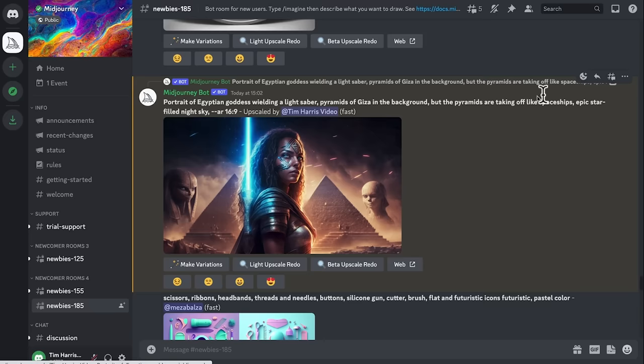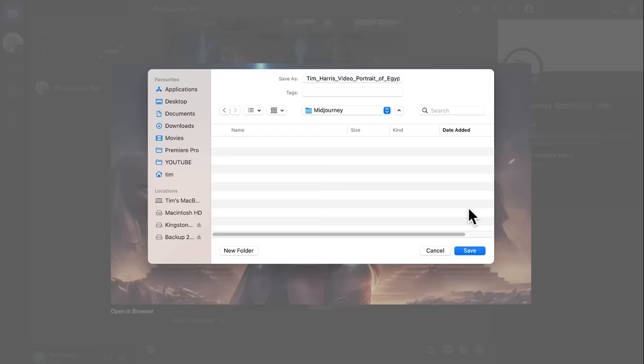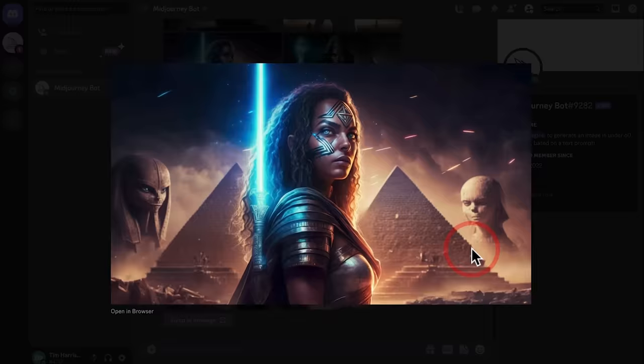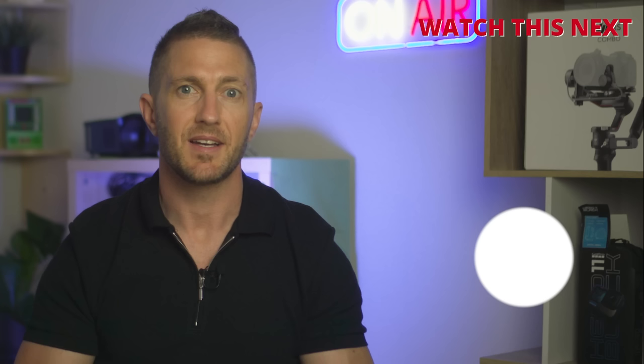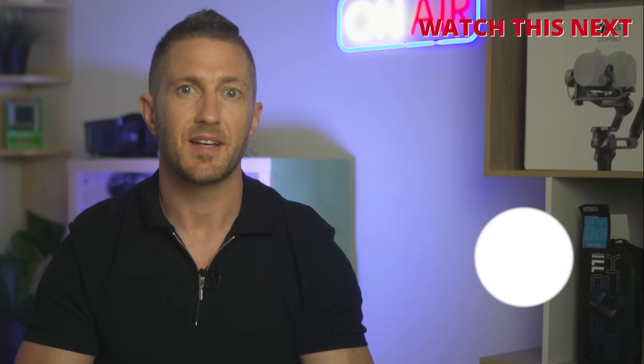What I can do now is click up here and tap the envelope button, which will DM the results to me directly. I can click on the image and then save the image. And now I've got this beautiful image on my hard drive.